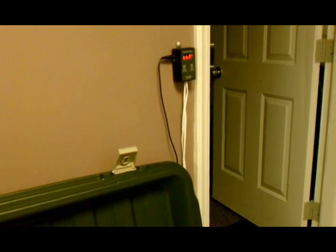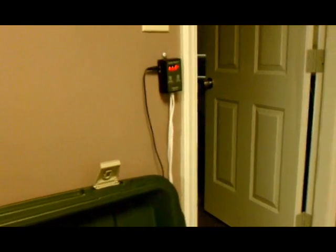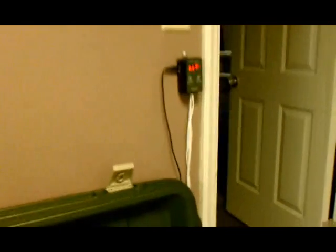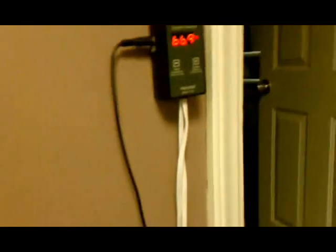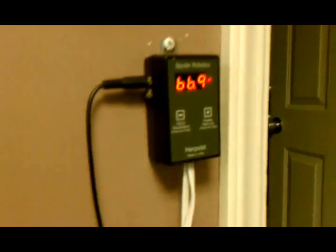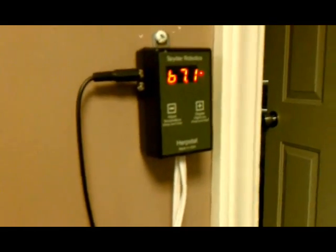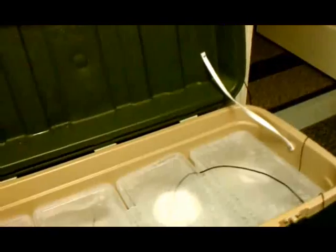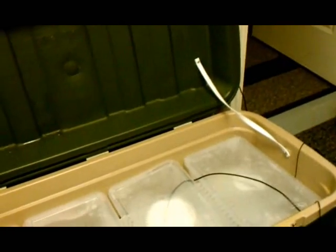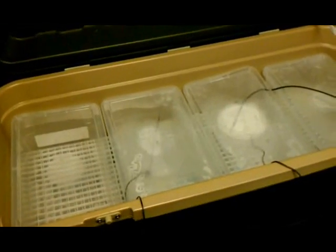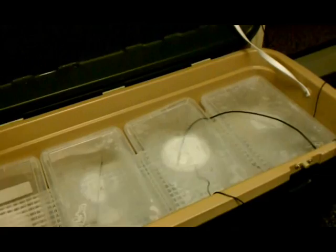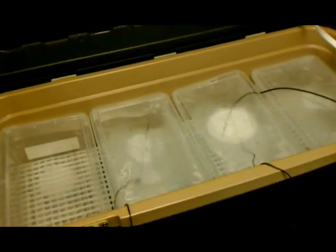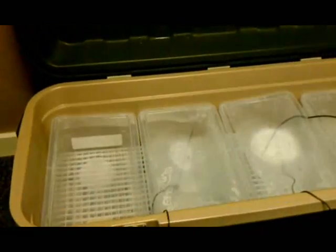This one I can do in tenths of a degree which is made by spider robotics. It's a herpstat. It doesn't have a night drop. I've got one with a night drop but I don't obviously need that with an incubator setup. I'm gonna make a top for it because this top already had a bunch of condensation on it so I'm going to make an acrylic top.